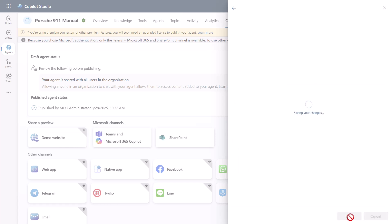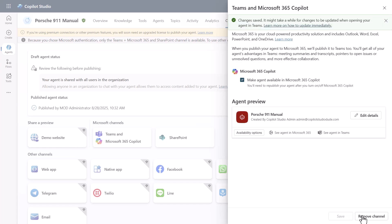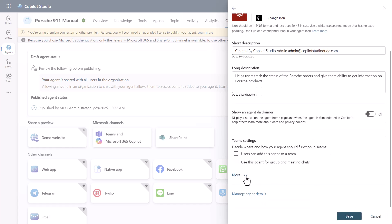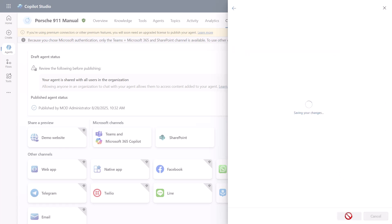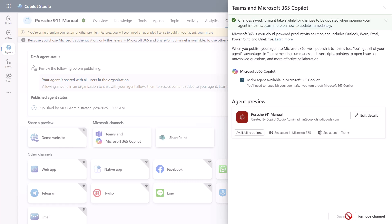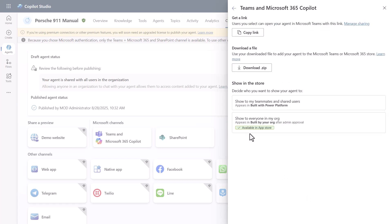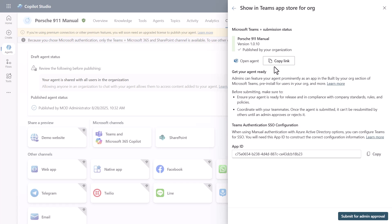All of that is available to change directly in the UI. Let's do an example — I'll change the developer name to 'COE' with the email 'coe@copilotstudio.com' and hit Save. Once saved, I've edited that manifest. You can then go to Availability Options, where you'll find options to copy a link or download the zip file — and that zip file is the actual manifest file.